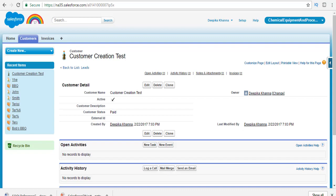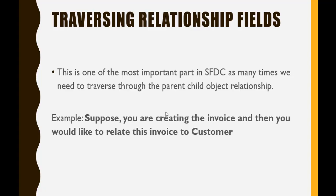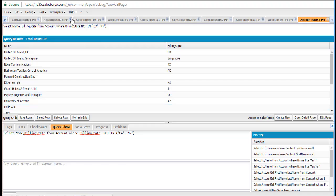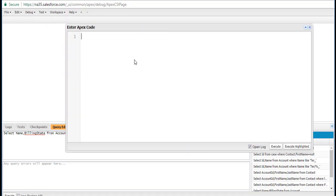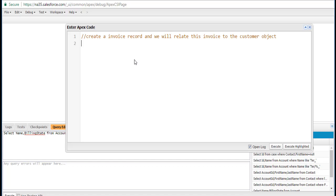Now the requirement I want to demonstrate is: if I'm creating an invoice and I want to relate this invoice to a customer, how do I do it? So let's close all these tabs and go to the developer console's Execute Anonymous window. First, what we're going to do is create an invoice record and relate it to the customer record. We already have a customer with the name Customer Creation Test, so now we're going to create an invoice object.